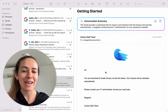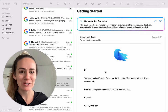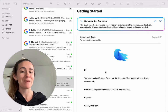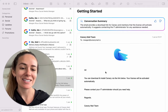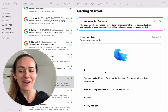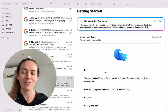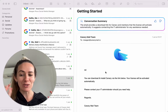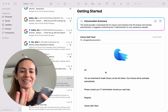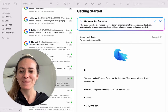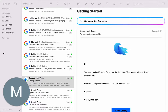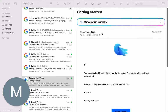Hey guys, my name is Megan and welcome back to our Canary Mail tutorial series. Today we are going to tackle a super handy feature — the long thread summarizer. This feature is great if you have a super long email thread that's been forwarded to you, and I mean we all have experienced that.